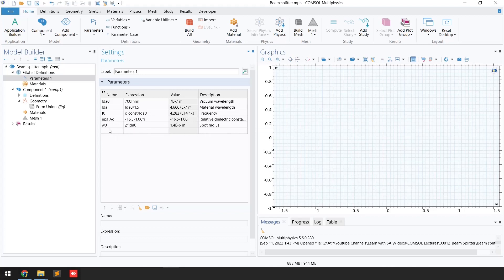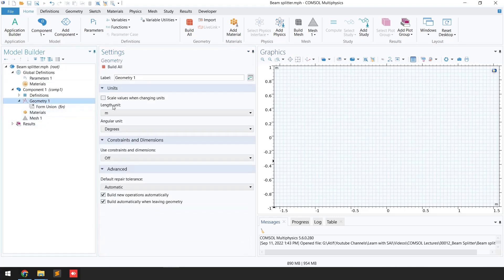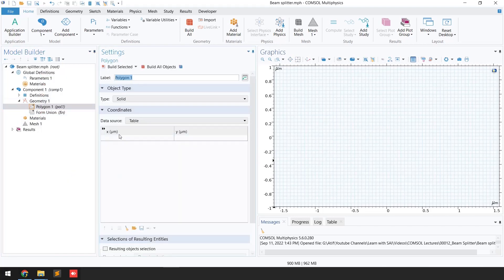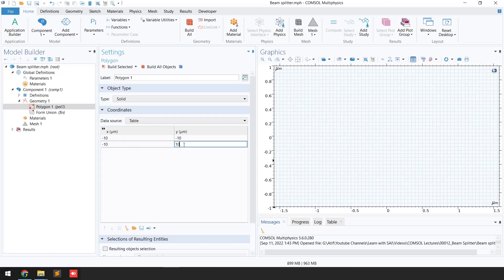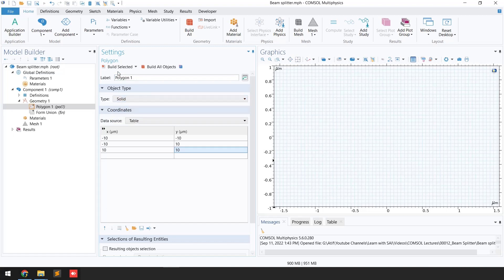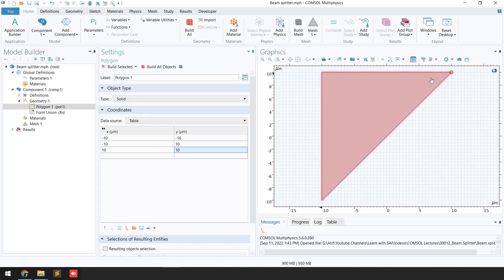After defining the parameters, the first step is to define the geometry. I'll select the length unit from meters to micrometers. Then right-click on Geometry, go to Polygon, and assign the values: the first point is x = -10, y = -10; the second point is x = -10, y = 10; and the third point is x = 10, y = 10 microns. Remember to select the type as 'Solid'. Click 'Build Selected' and you can see half of the prism has been generated.